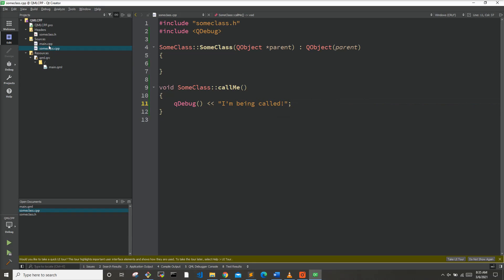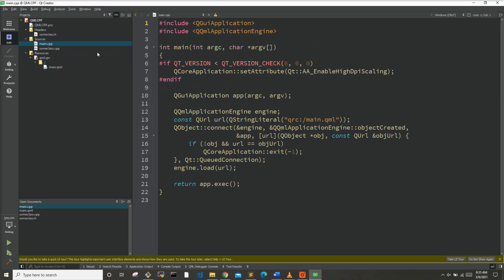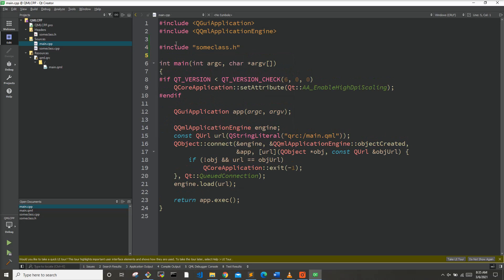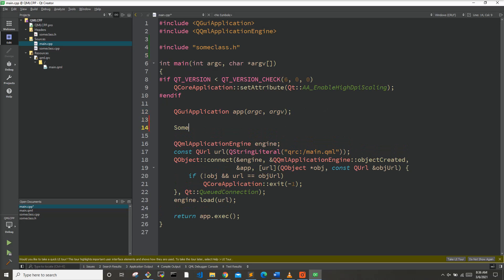Now there are two ways that I like to use C++ objects within QML. The most common way I see other people doing it is through setting the context property, so we'll go over that first. First we need to include our SomeClass header, then we need to create our SomeClass object and we'll call it testClass.